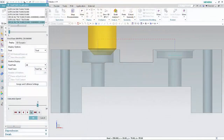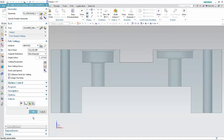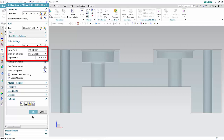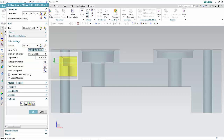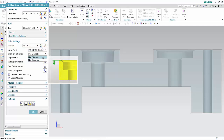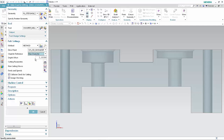Click OK to complete the toolpath visualization. You may also enter the drive parameters from within the Hole Chamfer Milling dialog box. Select SysOD Shoulder from the Drive Point list. Select Maximum Diameter from the Chamfer Reference list. Type negative three in the Depth Offset box.